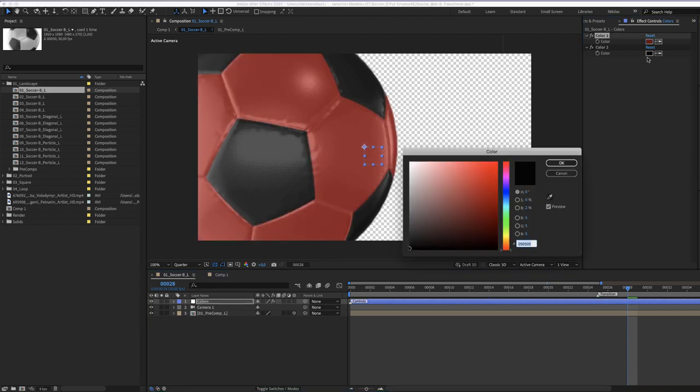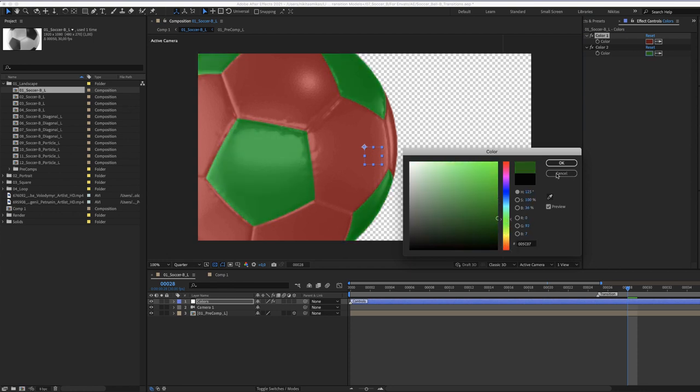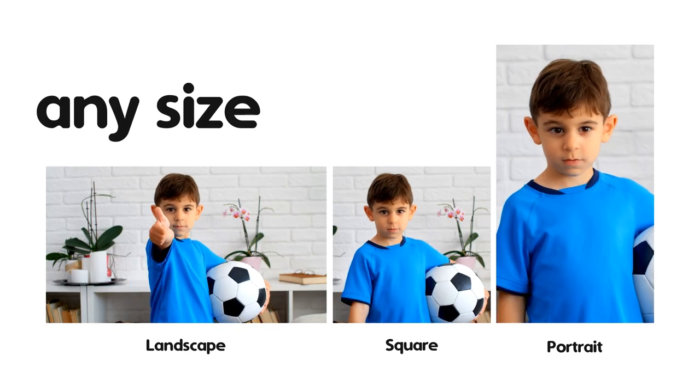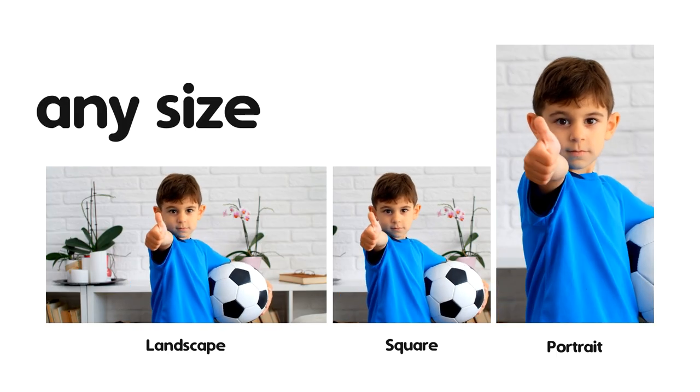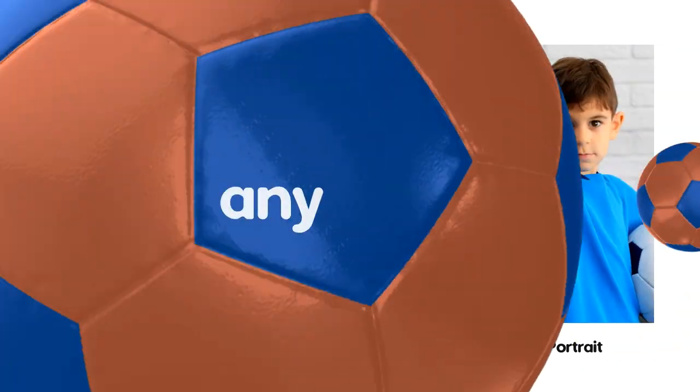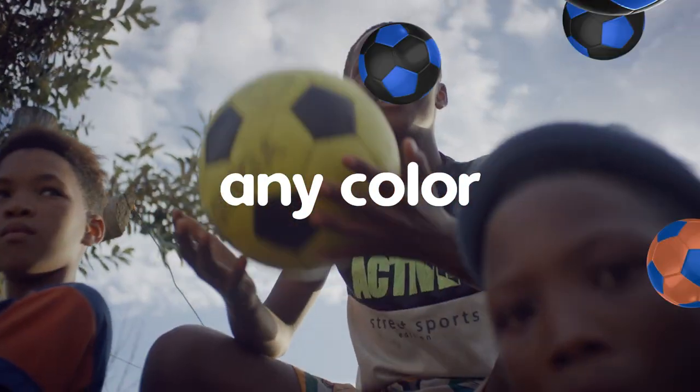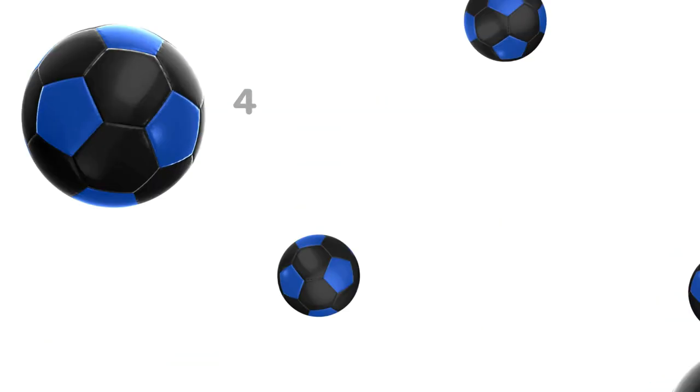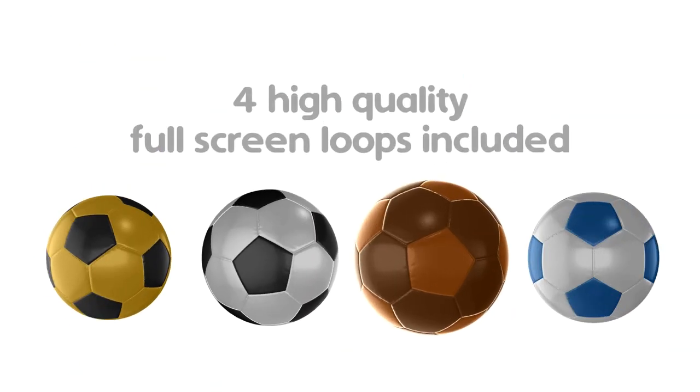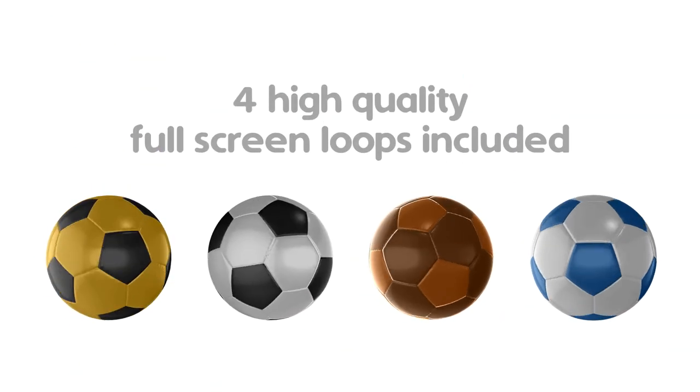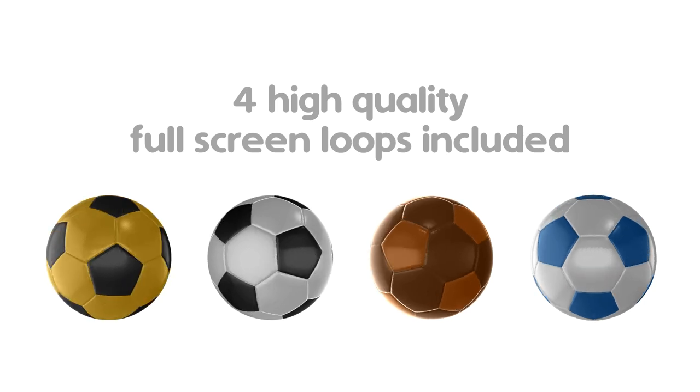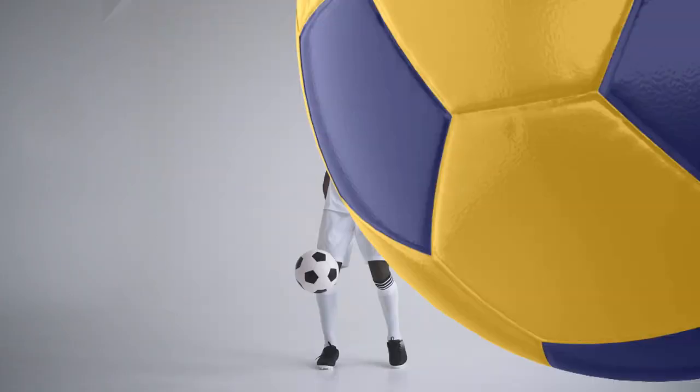You can use these controllers and create your own custom ball. I hope you enjoy working with these soccer ball transitions. Thanks for watching.